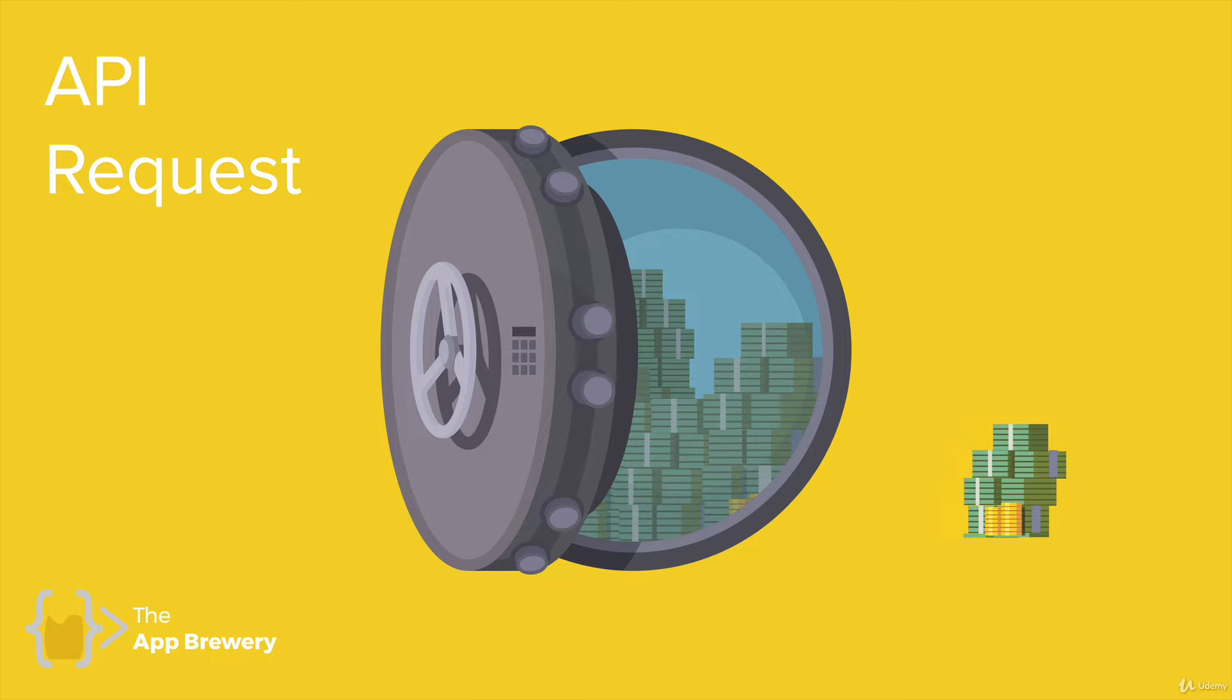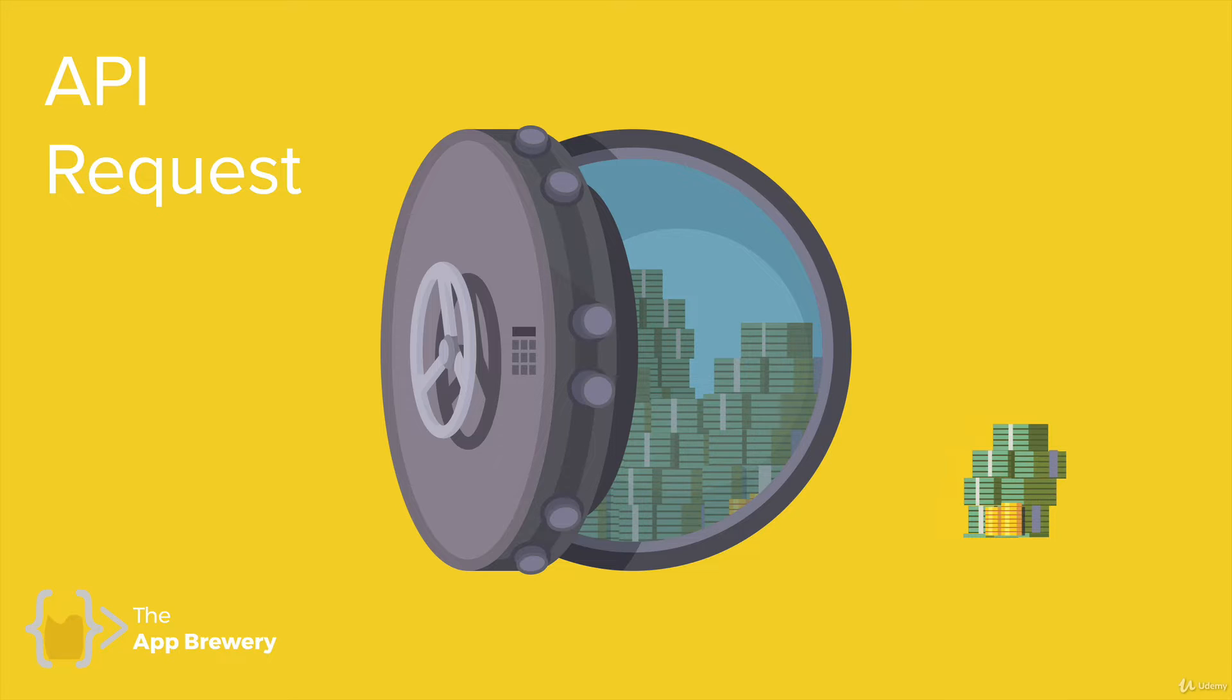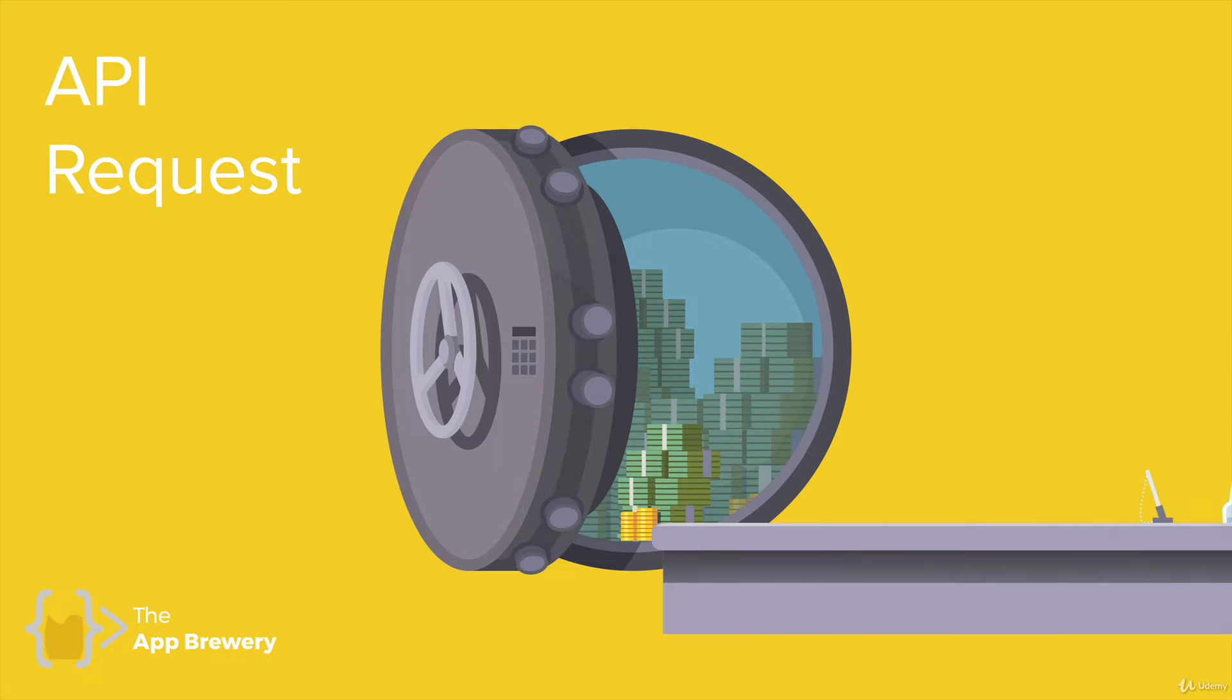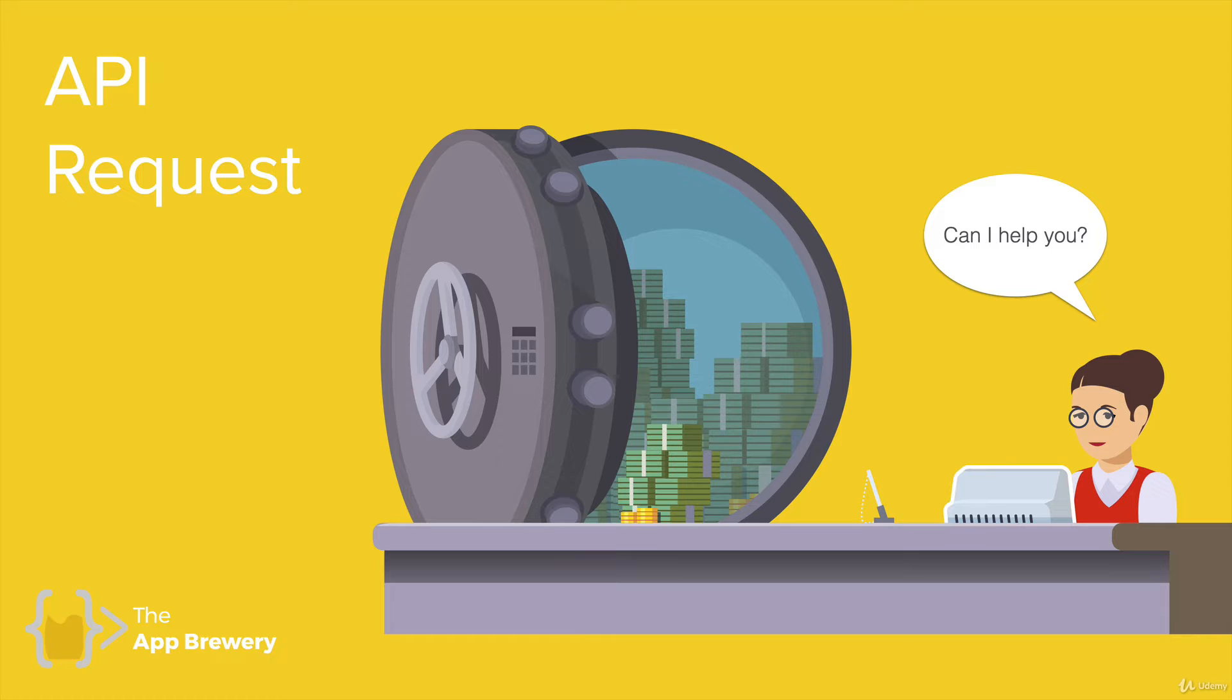As you can imagine, the world would be completely chaotic if everybody was allowed to just go into a bank and take out the amount of money they need without any sort of checks and balances. That's why in the bank, you have a bank teller, somebody who is there to ask you, can I help you? What do you want? And to prevent you from going to the vault by yourself.